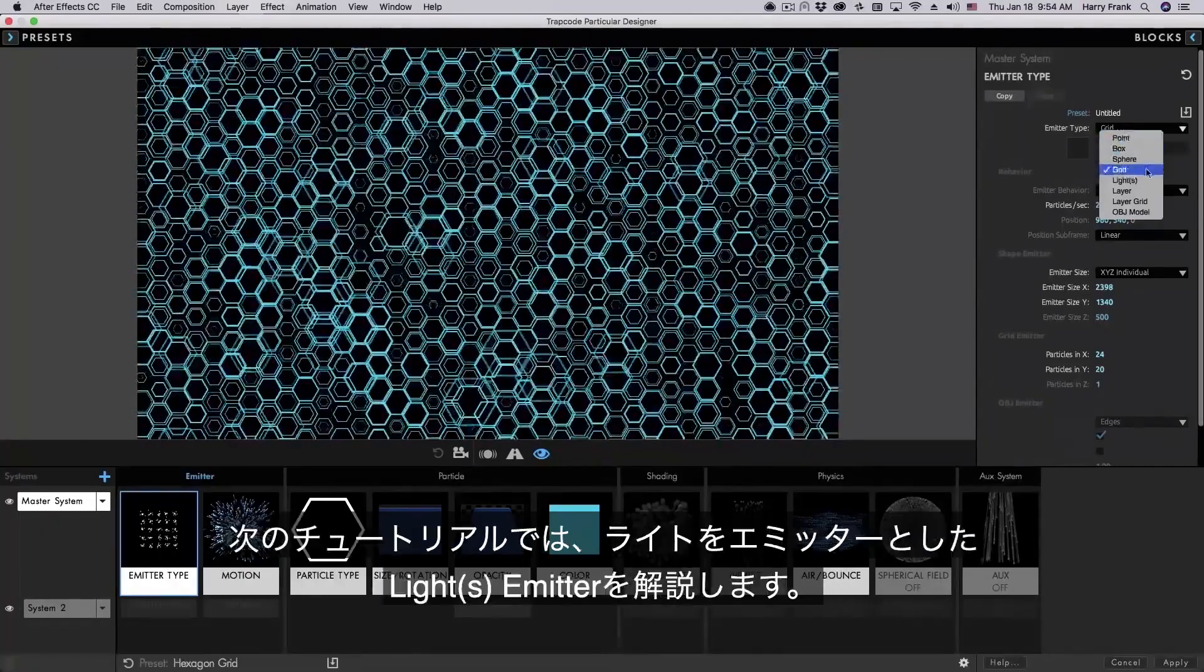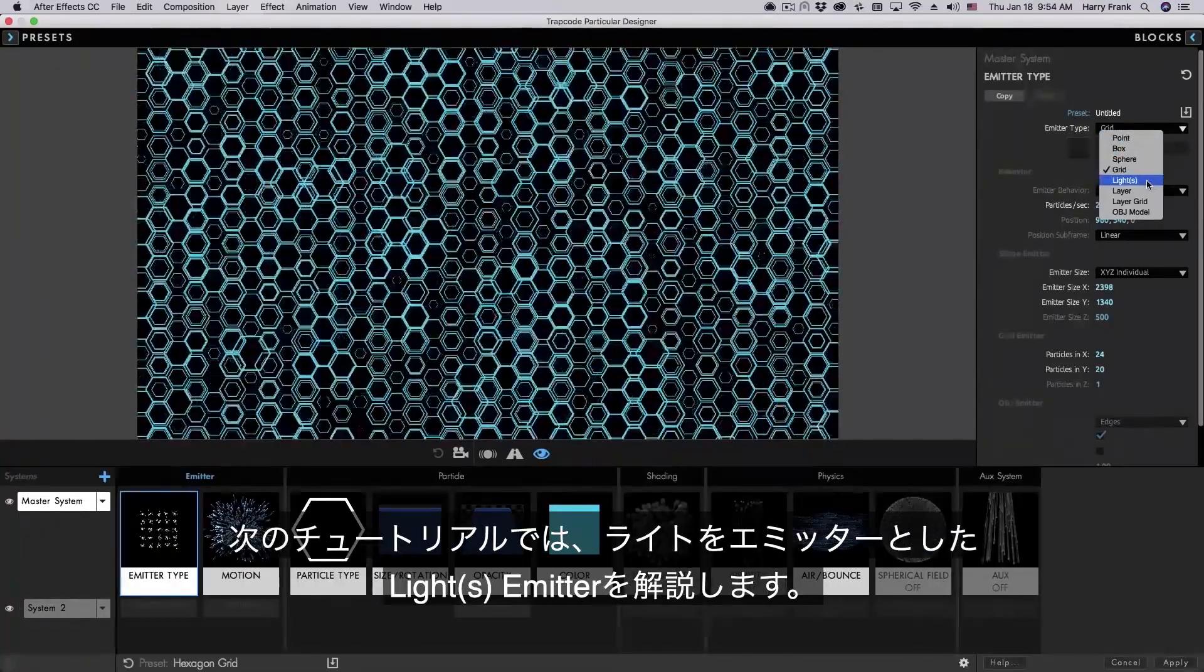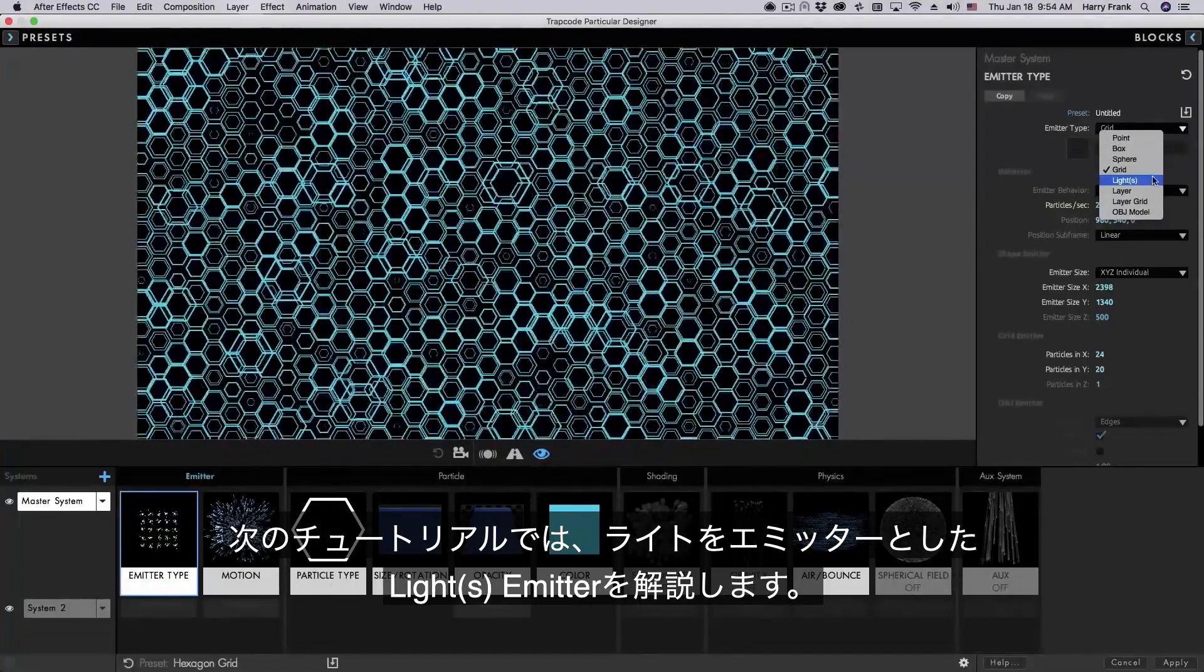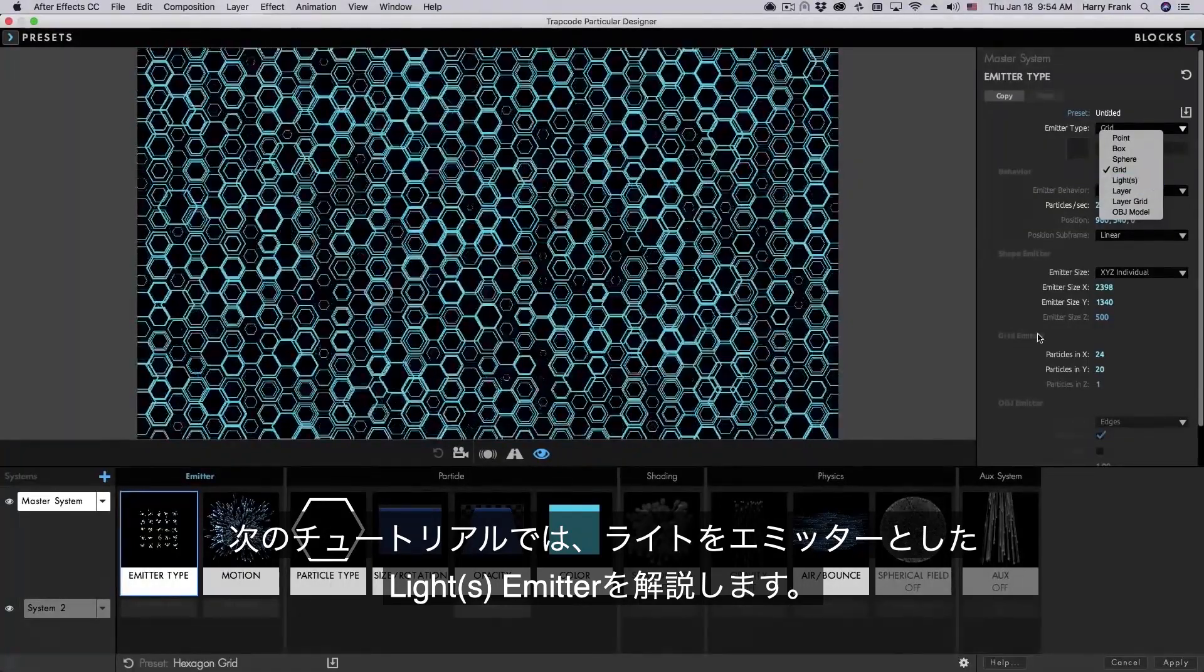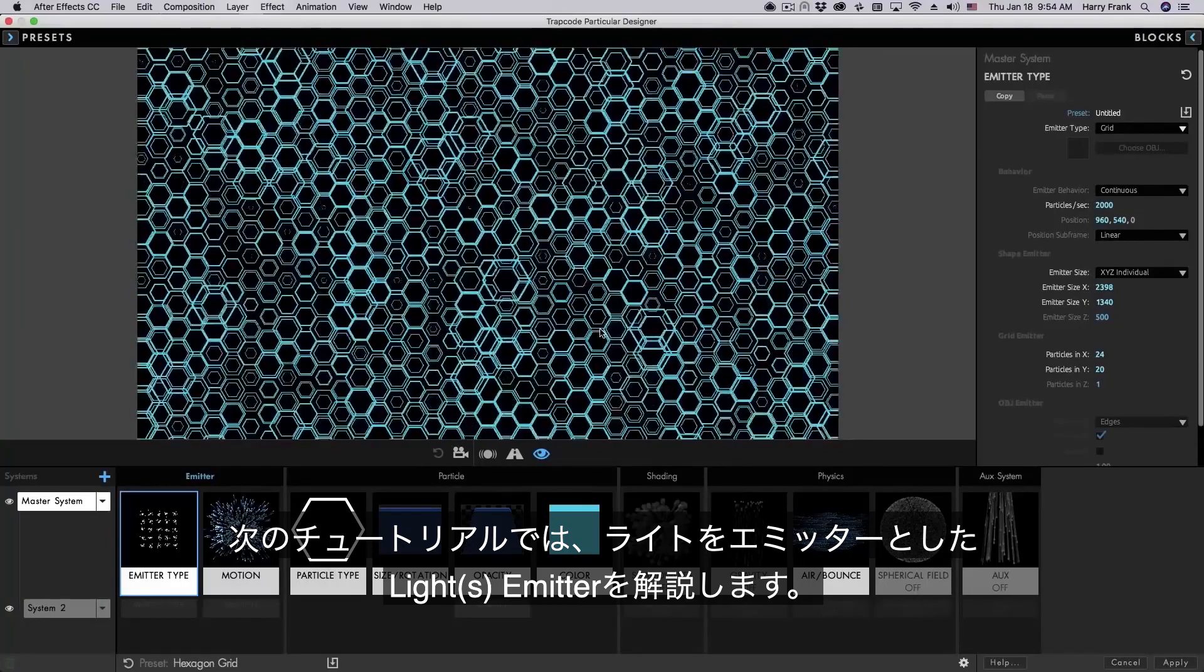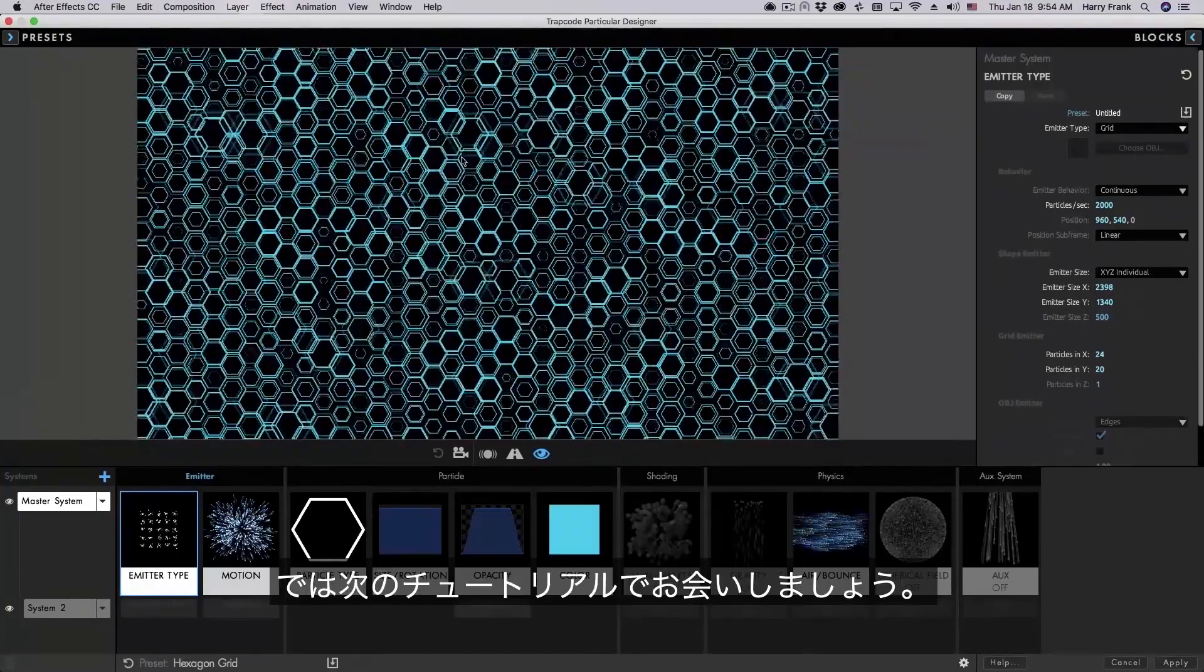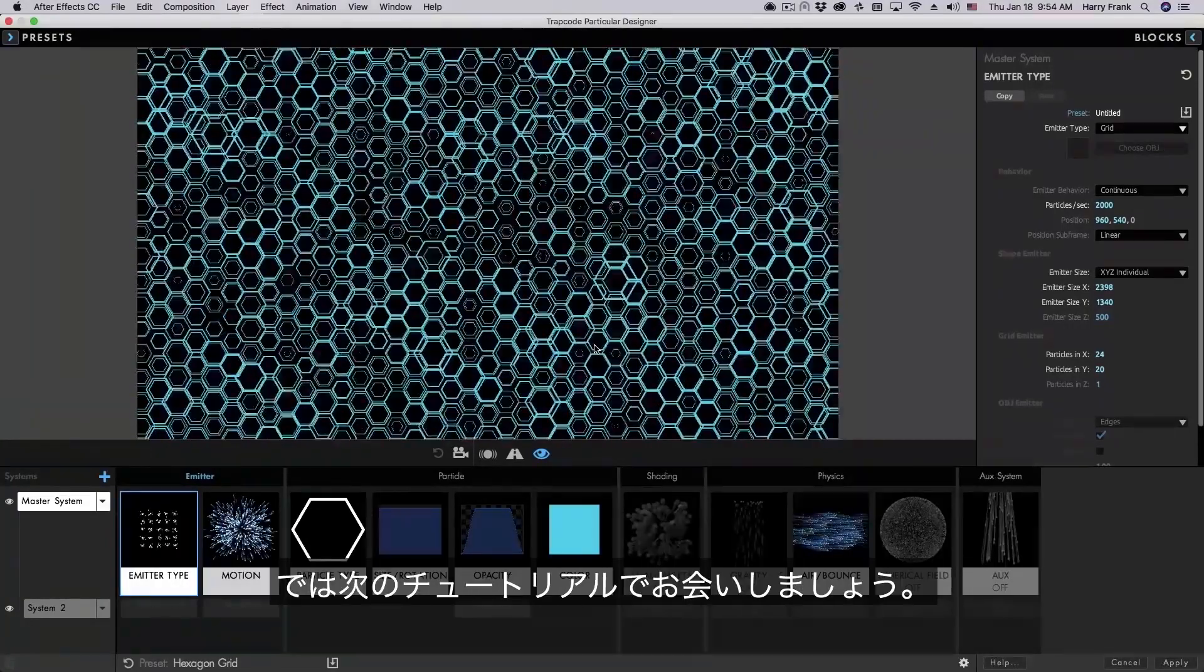Now as much as we've covered there's still so much more to cover and in the next lesson we're going to get into something called light emitters which are extremely powerful and I use them all the time. So we'll see you in the next lesson.